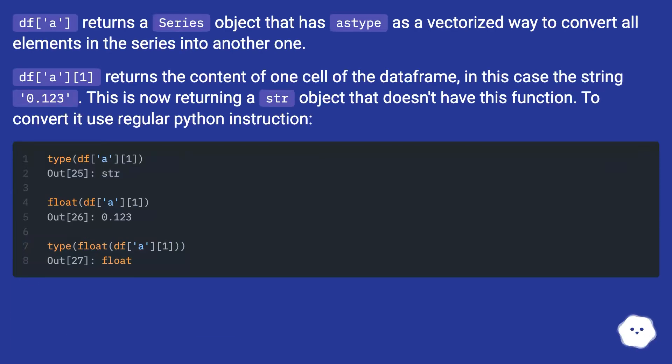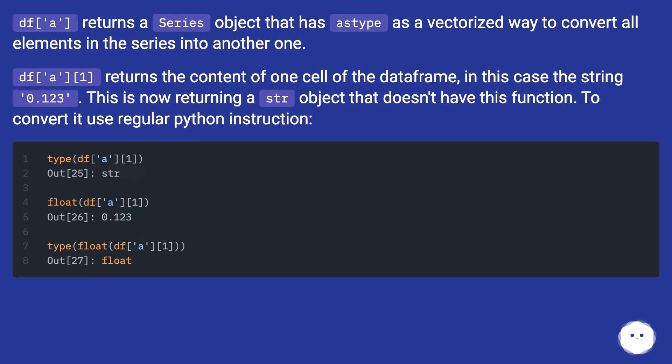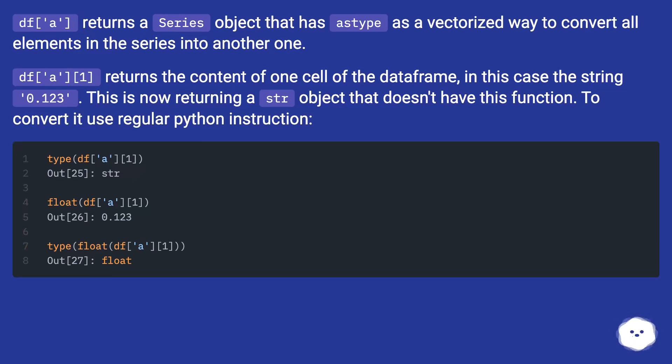df['a'] returns a Series object that has astype as a vectorized way to convert all elements in the series into another one. df['a'][1] returns the content of one cell of the dataframe, in this case the string '0.123'. This is now returning a str object that doesn't have this function. To convert it use regular Python instruction.